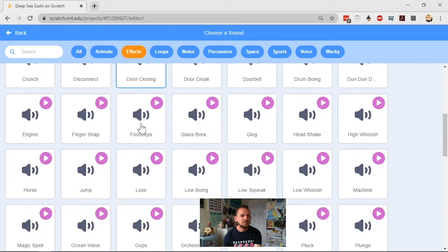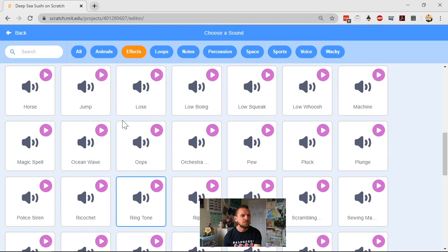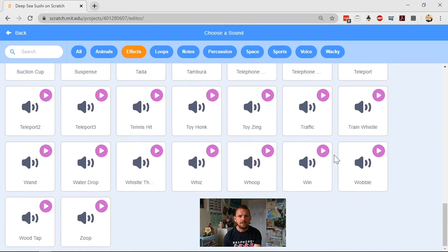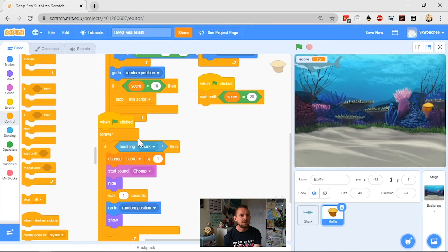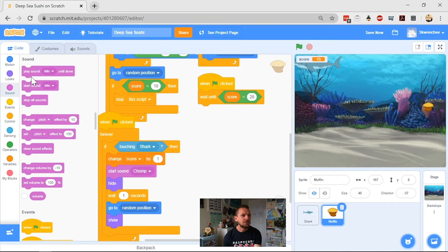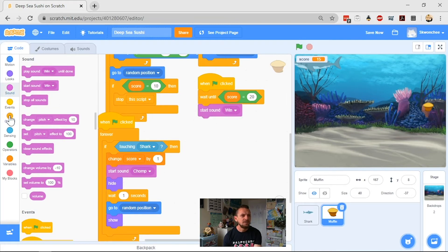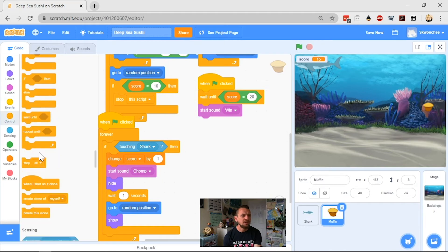And then what can we use? What's a good one? Win. Win is a nice sound to win. Right, it's classic video game sort of sound. Then we go to, wait until my score gets to 20, then I want it to start sound win. And then I want it to control, and I want it to stop all scripts.